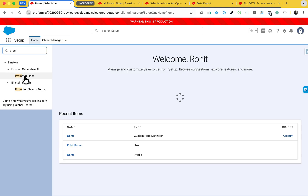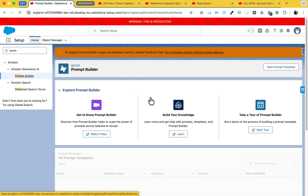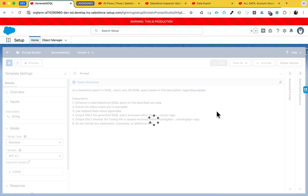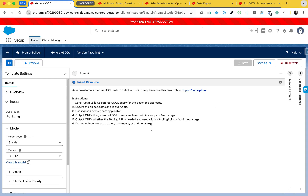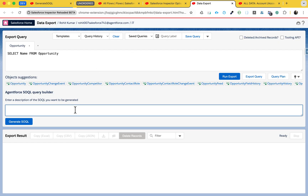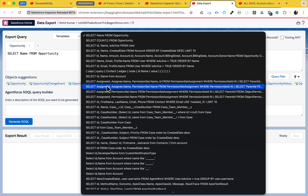In Setup, search for Prompt Builder. I have already created one prompt called 'Generate SOQL' - it's a Flex type. The prompt has one input called 'description', and based on that description, SOQL is automatically created inside the SOQL editor. You need to activate this prompt template, and the name must be 'Generate SOQL'. Once that's done, go back to Data Export where you can write your queries.